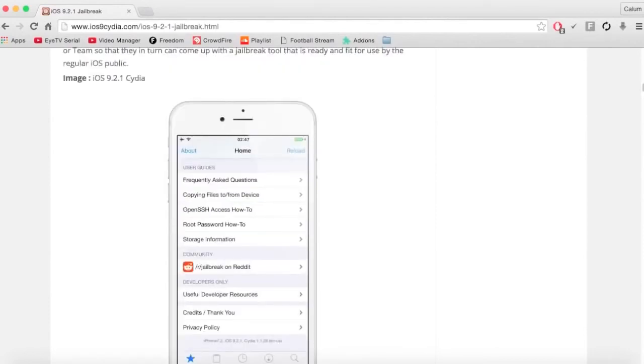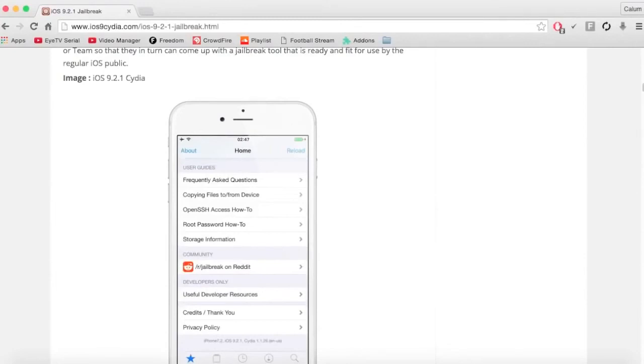Also with the new 9.3 update which is out, if you wanted to jailbreak a device and you've updated to 9.3, downgrade to 9.2.1 again. If you don't know how to do that, just search it up - you need iTunes and all that.